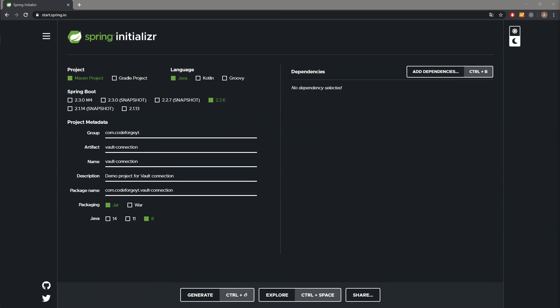What's up guys, CodeForge here. Welcome to the next video. Today I would like to show you how to connect your Spring Boot application with Vault and how to retrieve data from it.